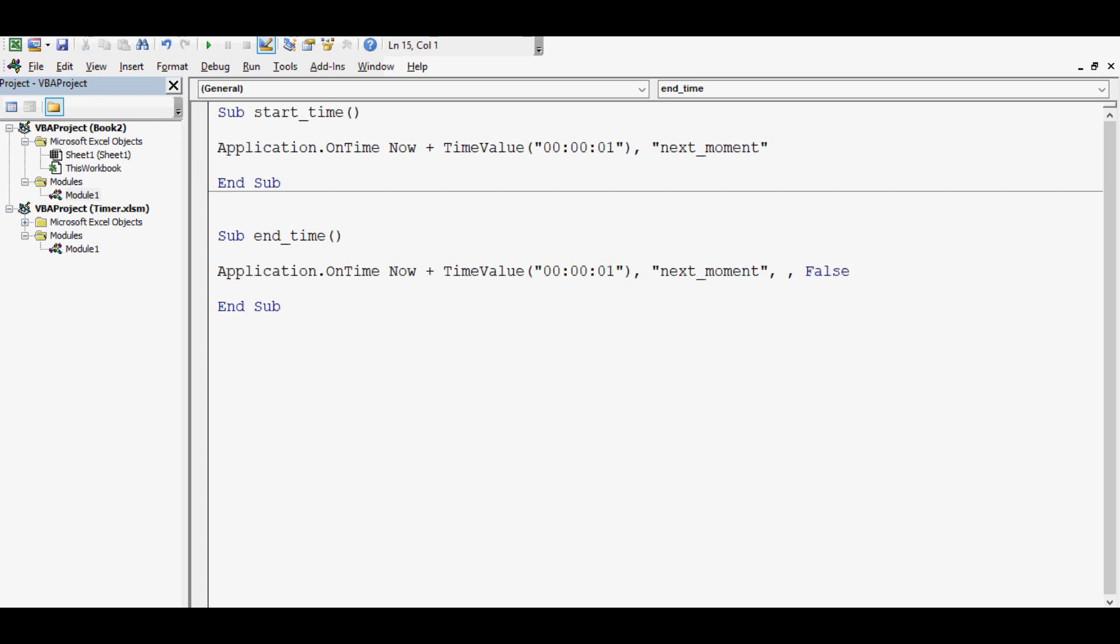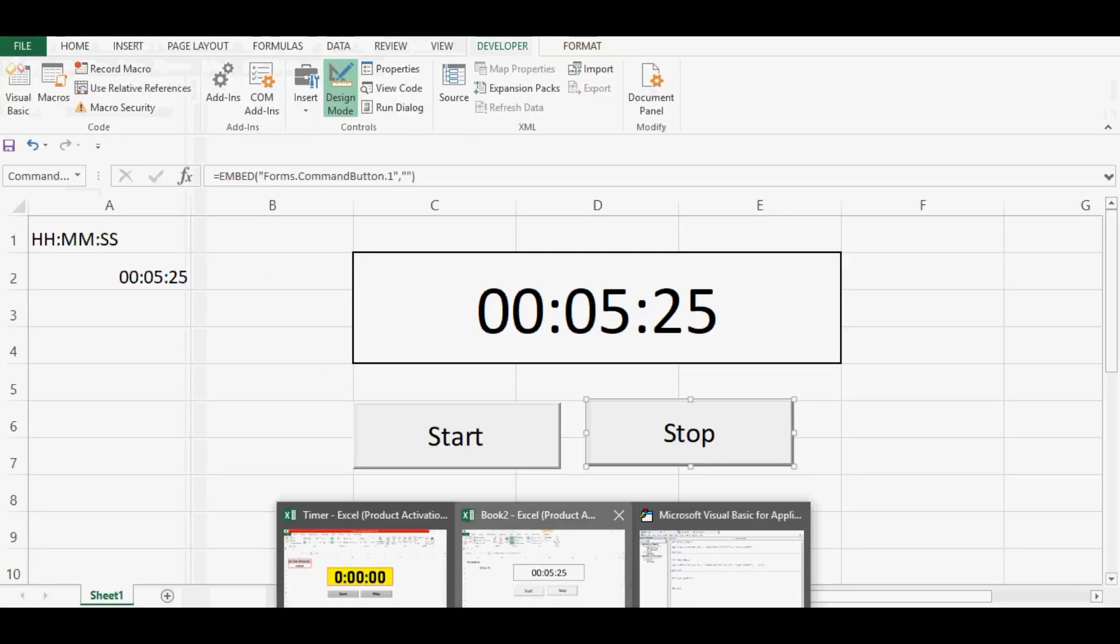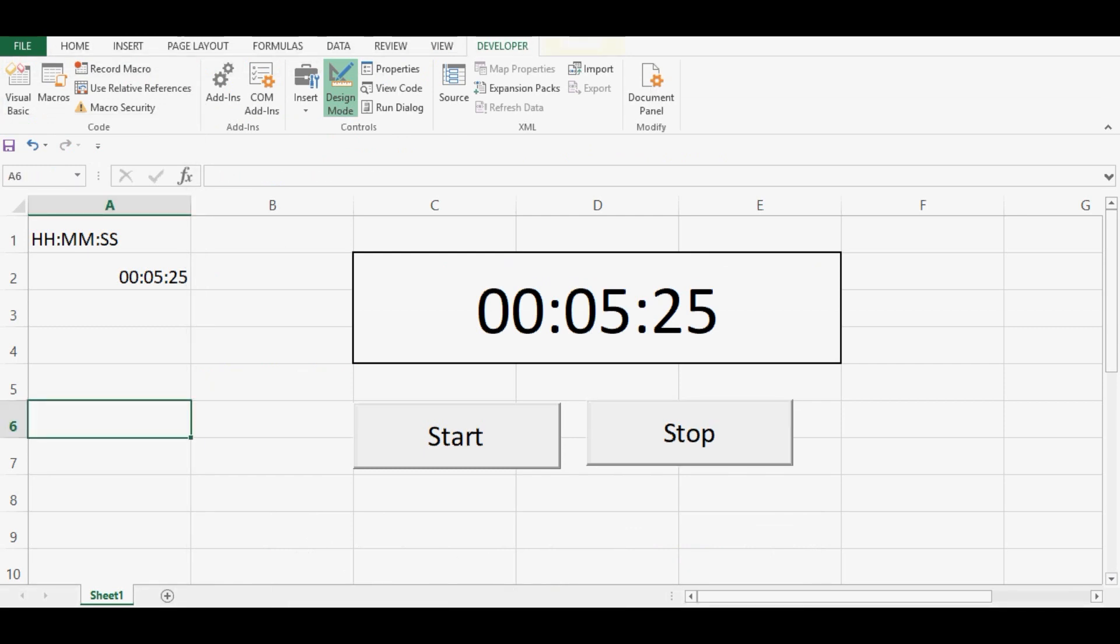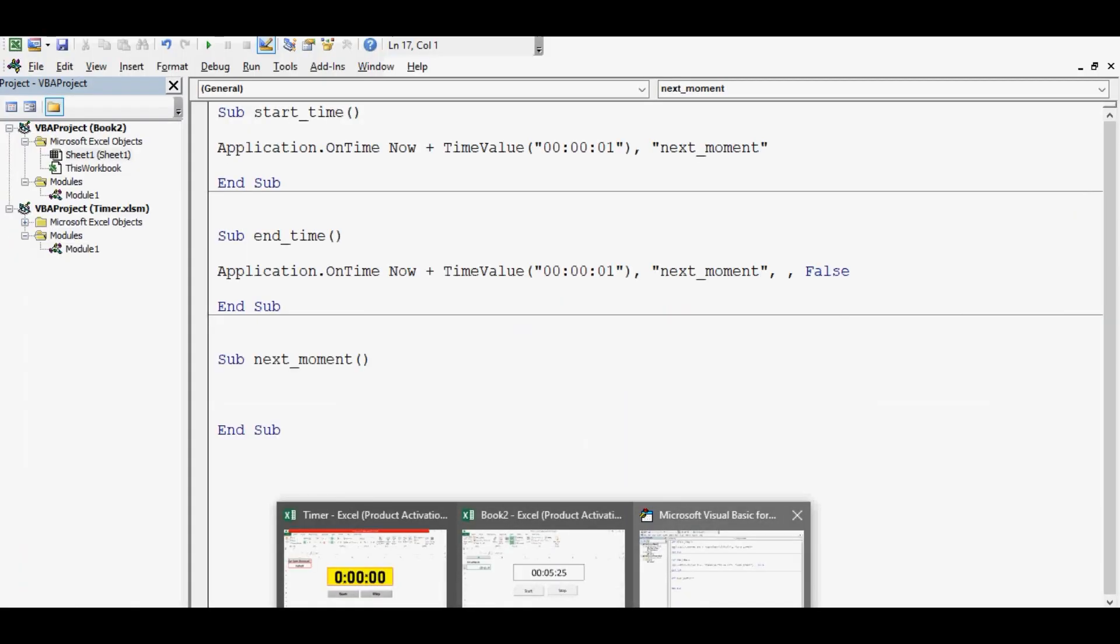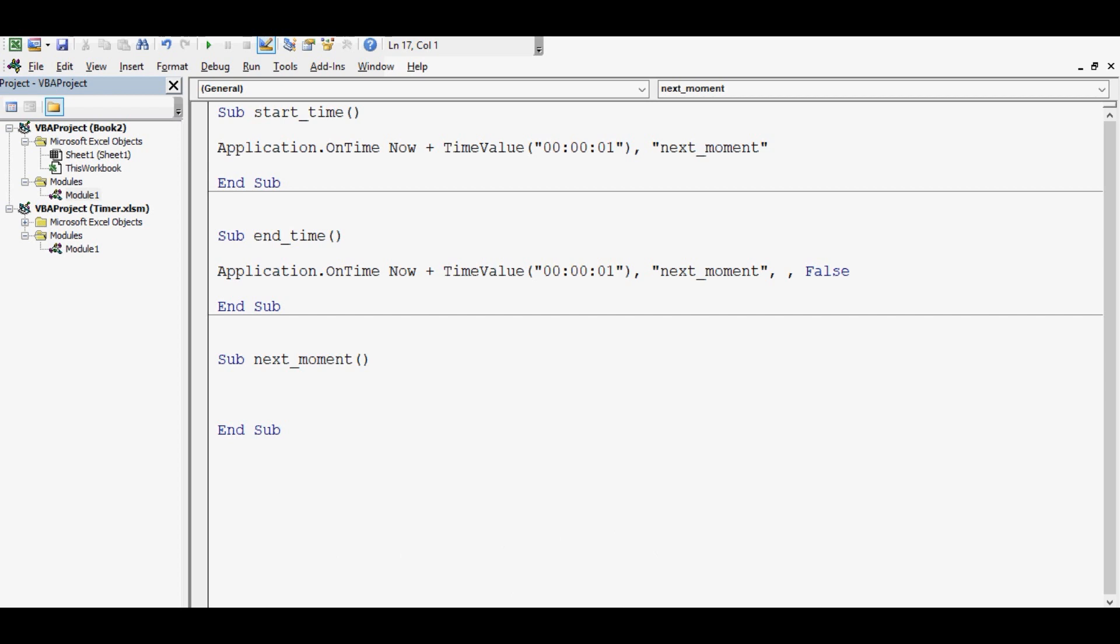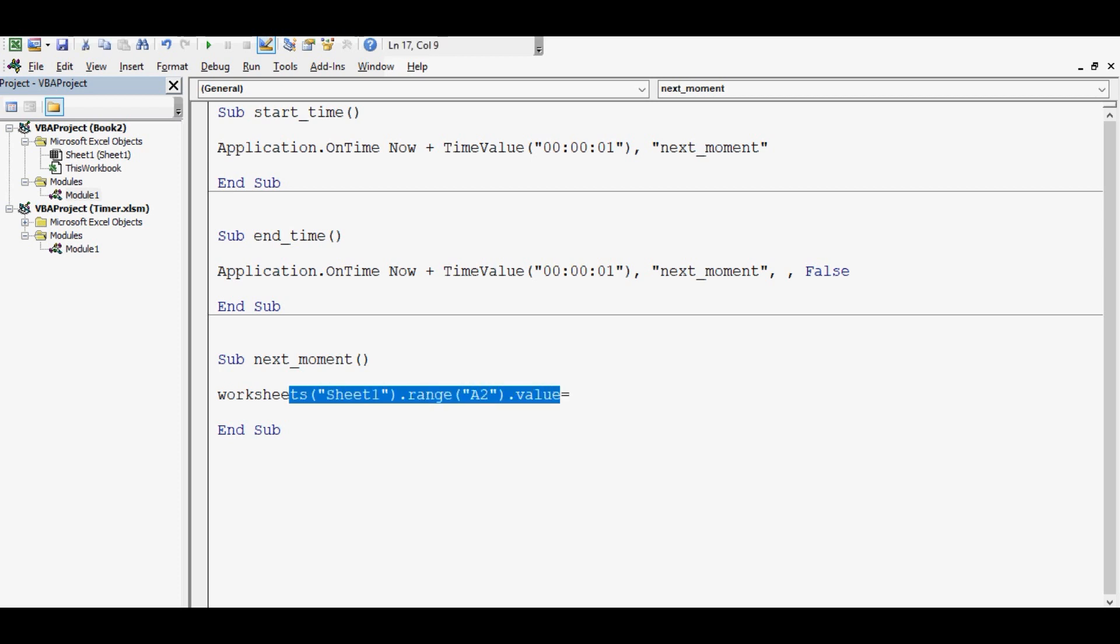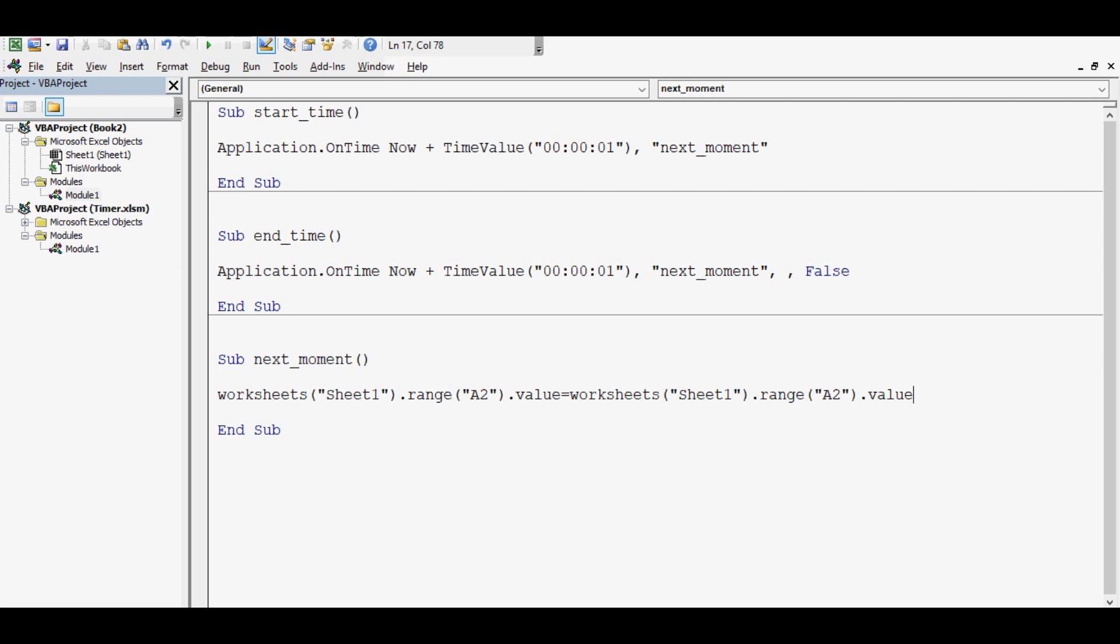Now let's define the next moment subroutine. Next moment, what we will write here, let me show you. We have entered time in cell A2. So I am going to write Worksheets, sheet name is Sheet1 dot range A2 dot value equal to. So value of A2 equal to, let me copy it, same value minus. Here we will use function TimeValue, format would be same.